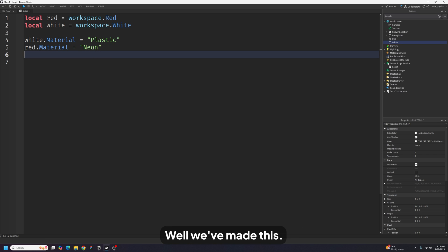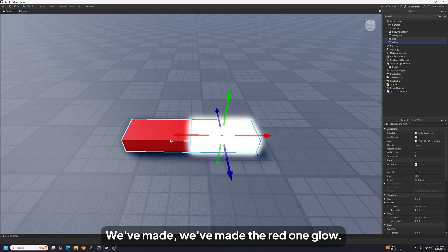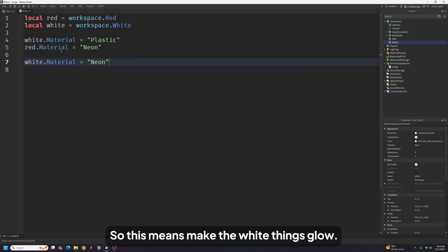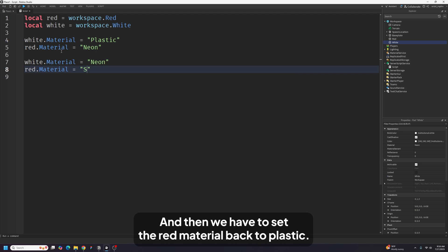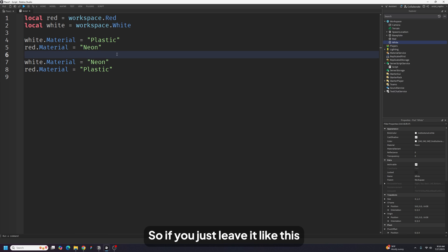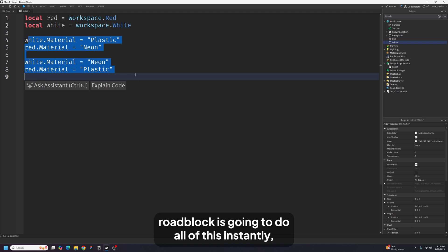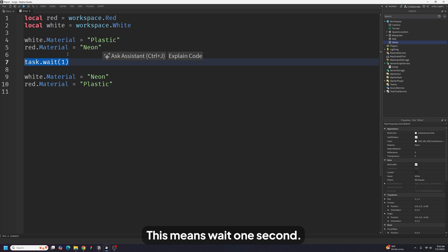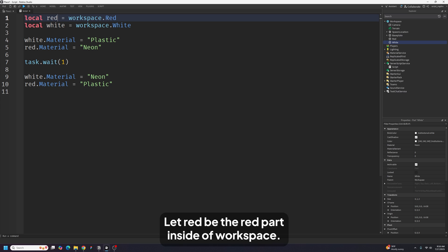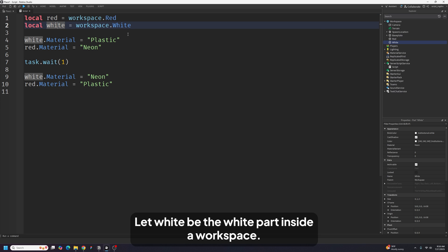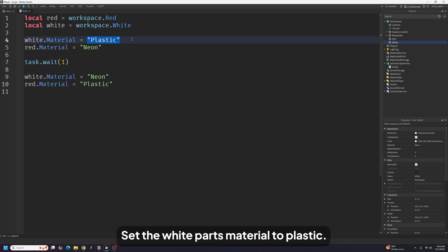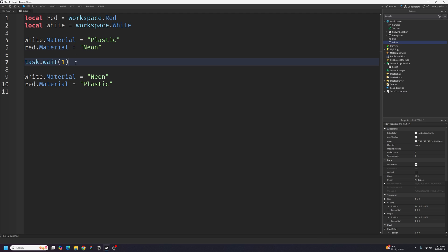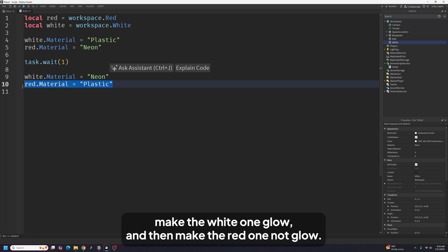Now we need to make the white one glow too. We add `white.material = "Neon"`, which means make the white thing glow. Then we set red's material back to Plastic. But we don't want it to happen instantly — we want it one second later, so we add `task.wait(1)`. Reading the full script: set white to Plastic, set red to Neon, wait one second, set white to Neon, set red to Plastic.